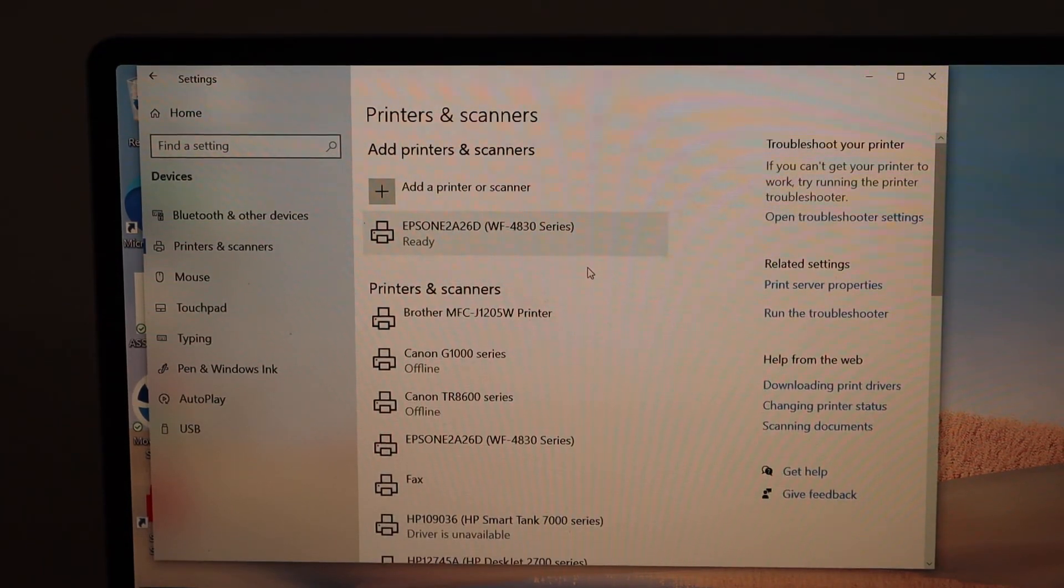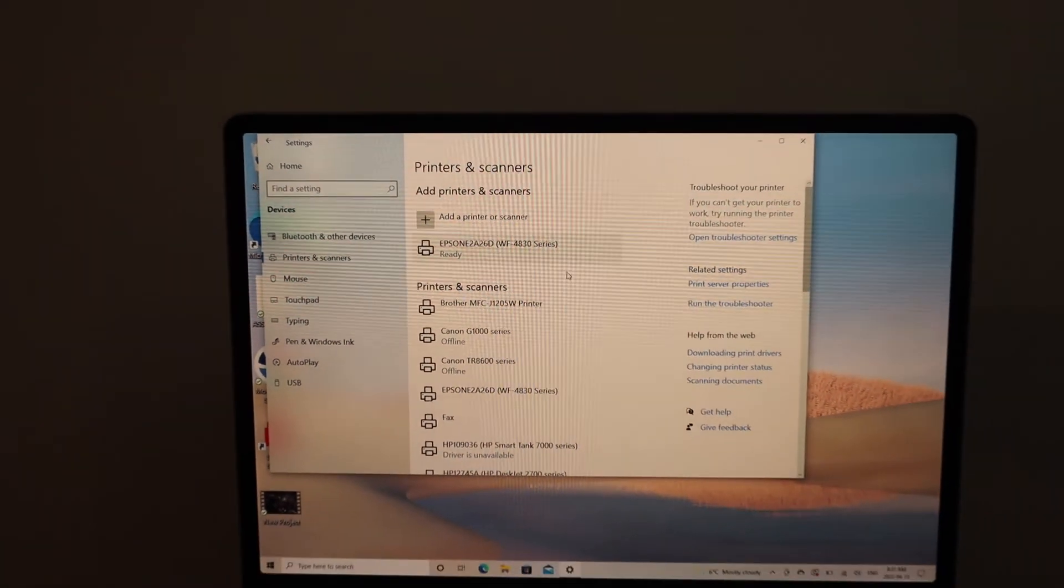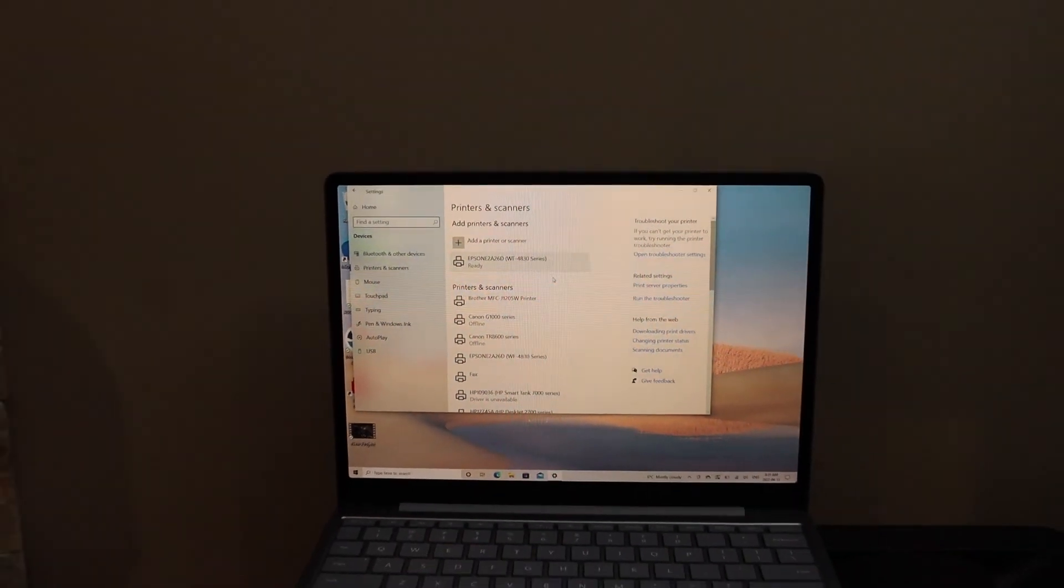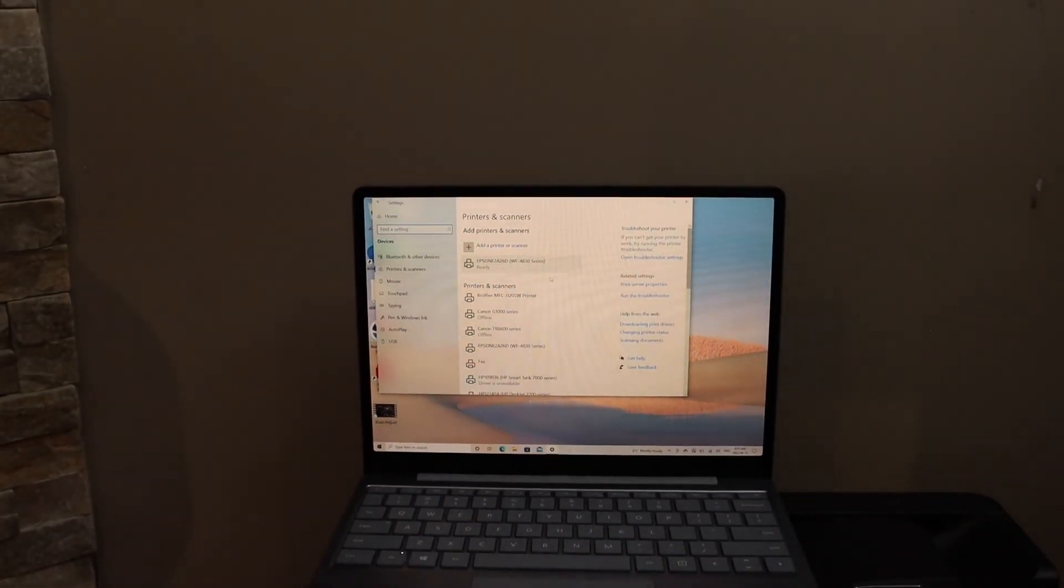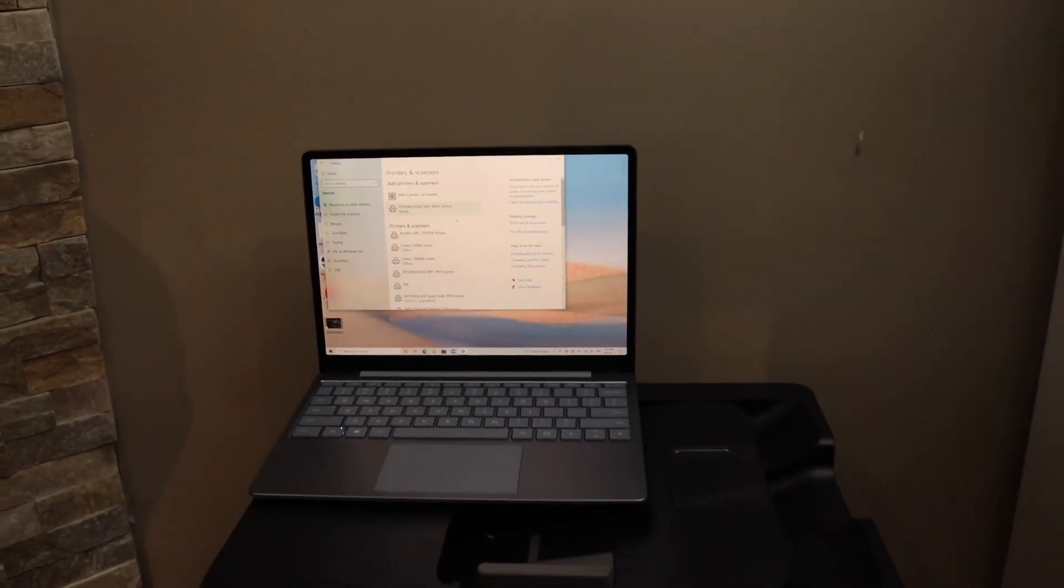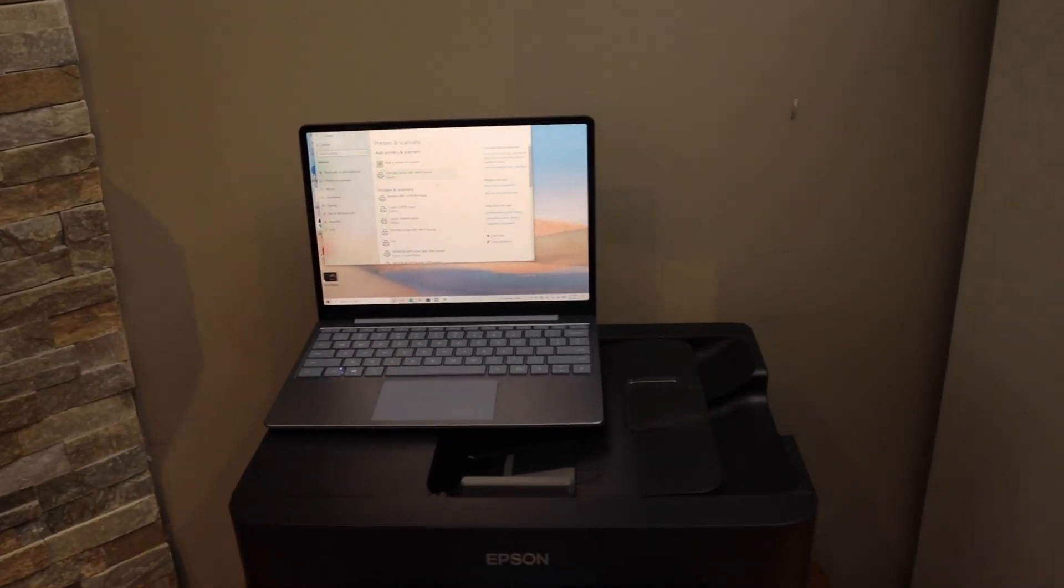This is how you can set up this printer and add it to a Windows 10 laptop or computer. Thanks for watching.